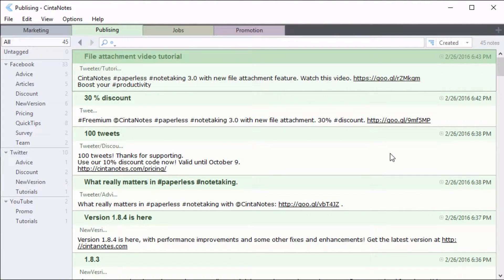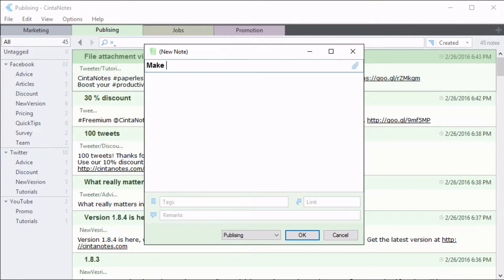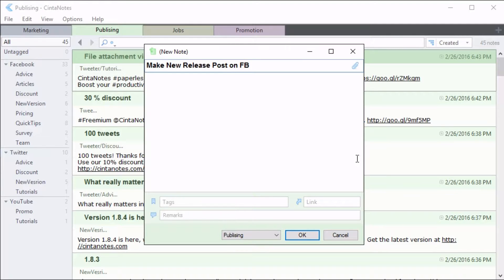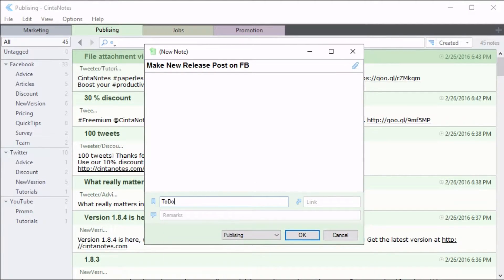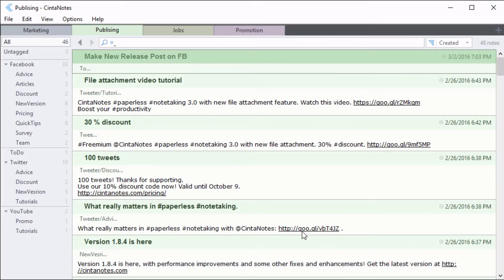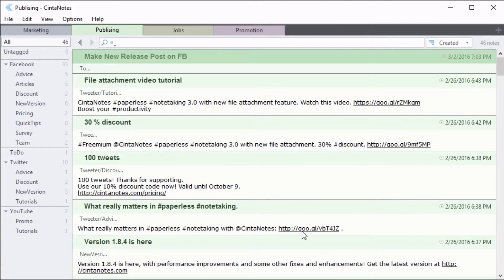Now let's say I want to create a to-do item. I create a new node and type 'to-do' into the tags field. This tag immediately appears in the tag sidebar. Clicking on it will display the notes with this tag only.